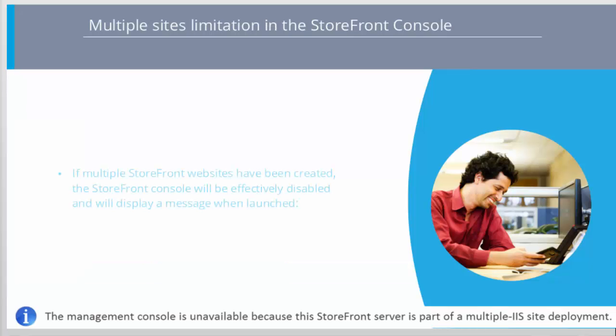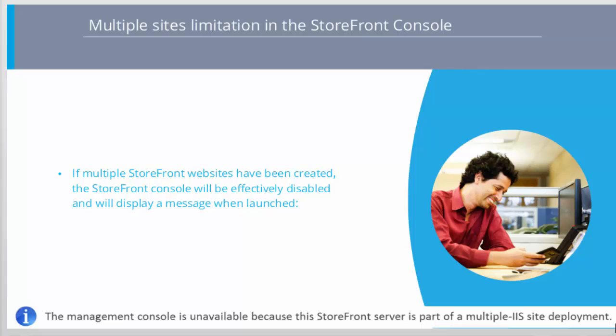The Storefront console will be disabled when multiple sites are detected. And after opening the Storefront console, the message shown will display to reflect this. Once more than one base URL has been created, Storefront administrators will need to rely on Storefront PowerShell Commandlets to configure and manage their sites. The restriction is in place as there are changes required in the Storefront console to fully support multiple sites.